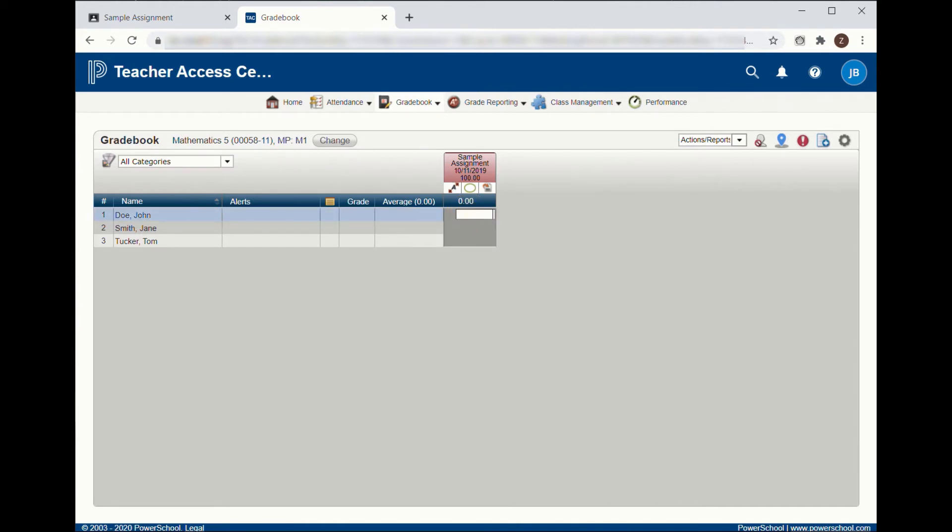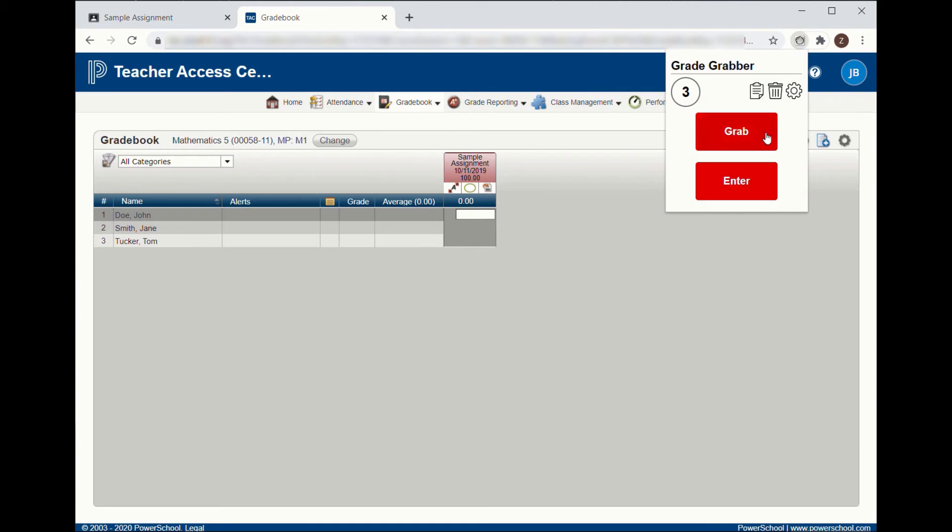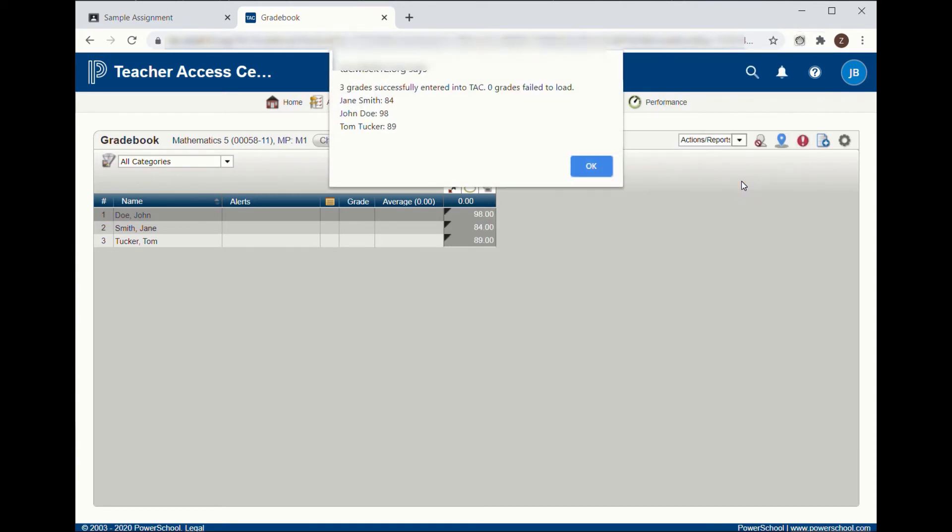Then click on the Grade Grabber icon in the toolbar and click on Enter. Your grades will automatically be matched on name and loaded into Teacher Access Center.